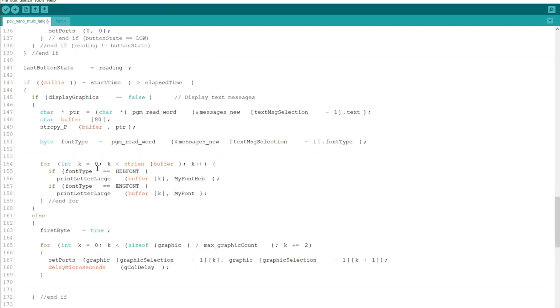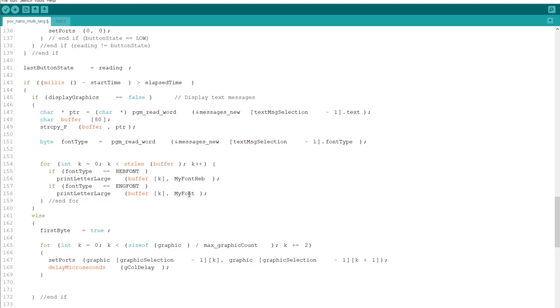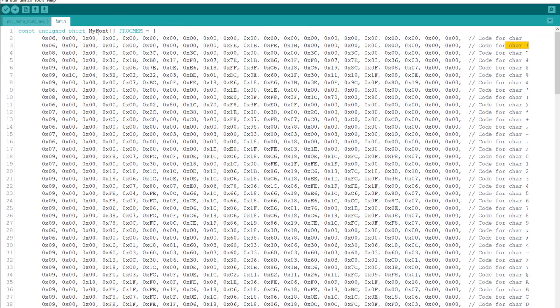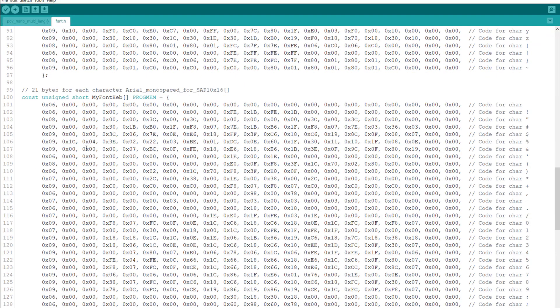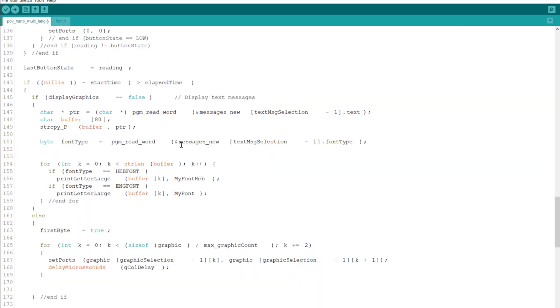What we're doing is we go over the font and we read the message and the text selection of the write down with the font type. So we're getting the bytes that we need. And then if we get a Hebrew font, we just type it with the Hebrew font. We do print letter large with the buffer K and my font Hebrew. Now if it's an English font, we're doing it with my font. So we just basically use, we have here, we got my font and we got my font Hebrew. So basically this is the way I've done it. It was the easiest way to do that.